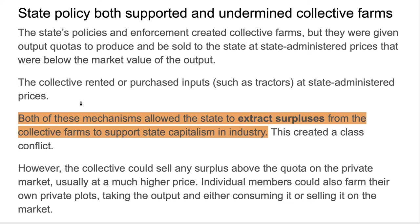In class terms, whenever there's a struggle over the surplus, this is class conflict. The Soviets did not see their society as having class conflict because they said: we have a dictatorship of the proletariat, we don't have capitalists versus workers. That's true — they have something different — but there's still a struggle over the surplus. As long as there's a surplus, there's going to be some kind of debate, tension, or struggle over how that surplus is used.